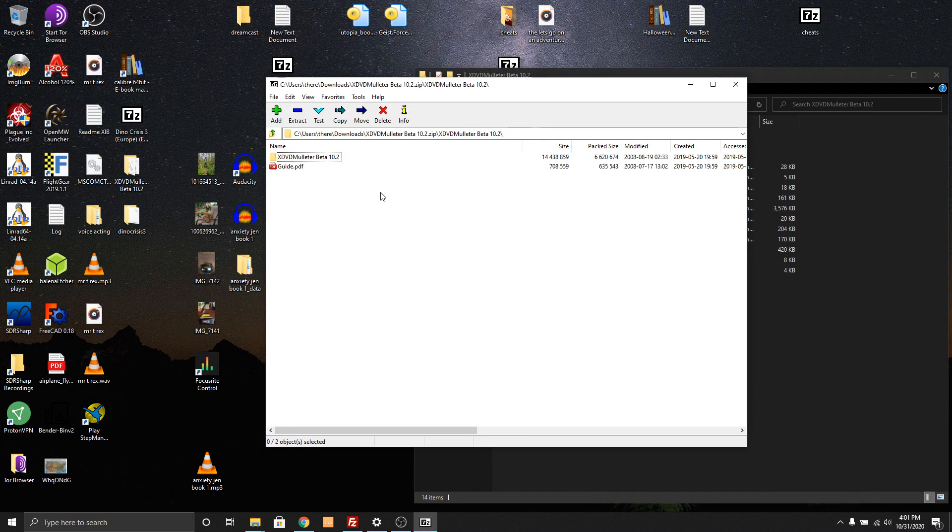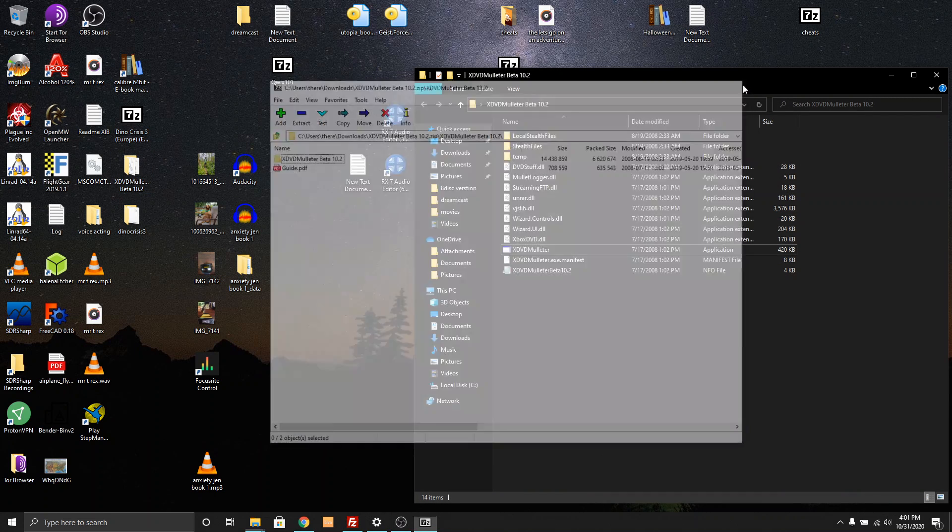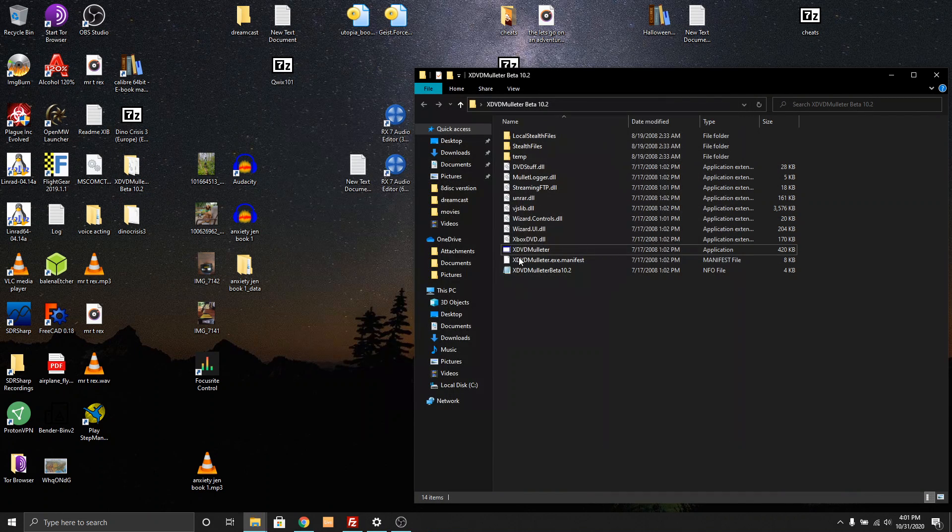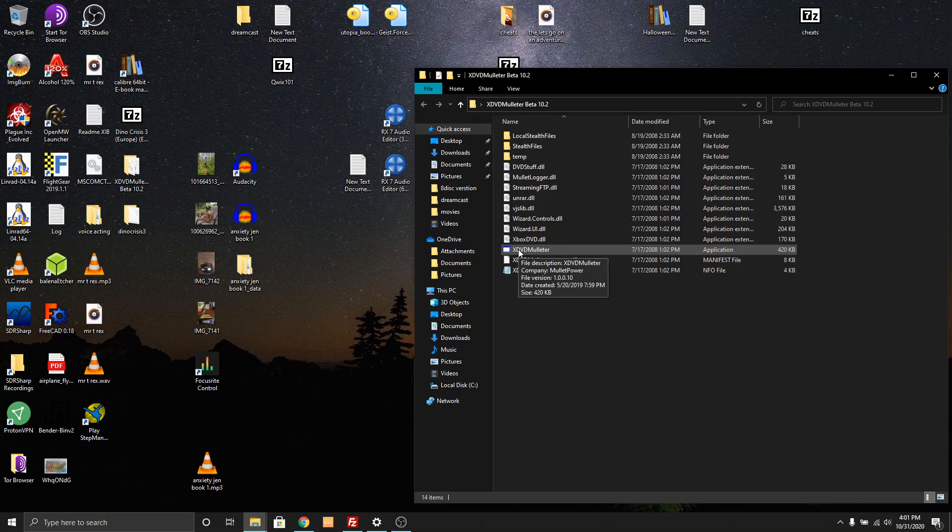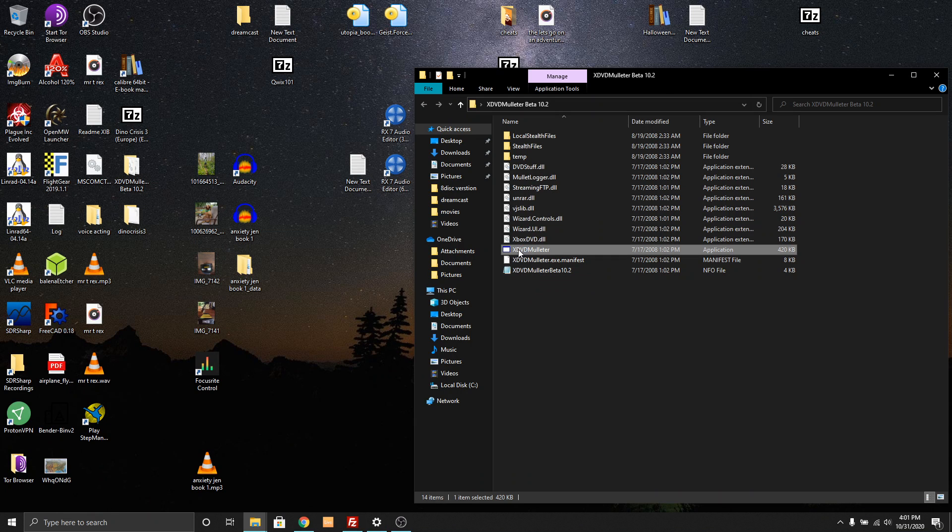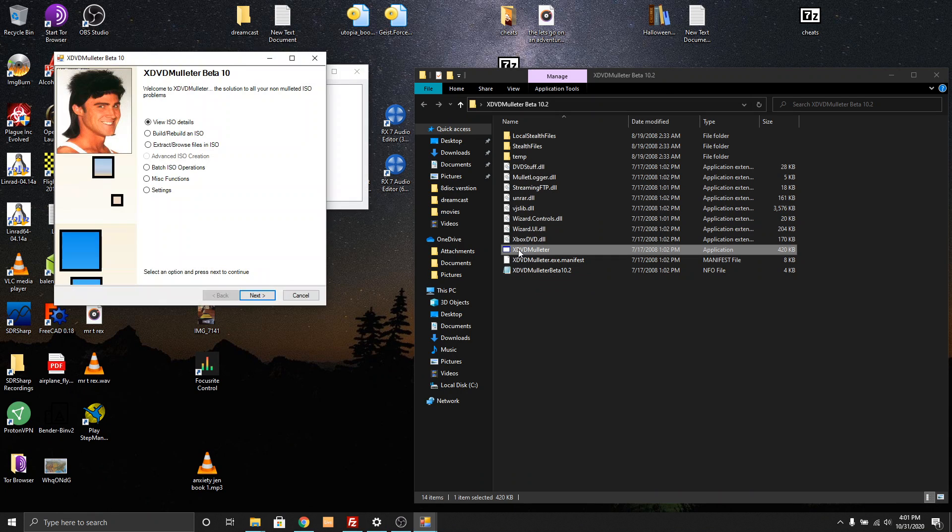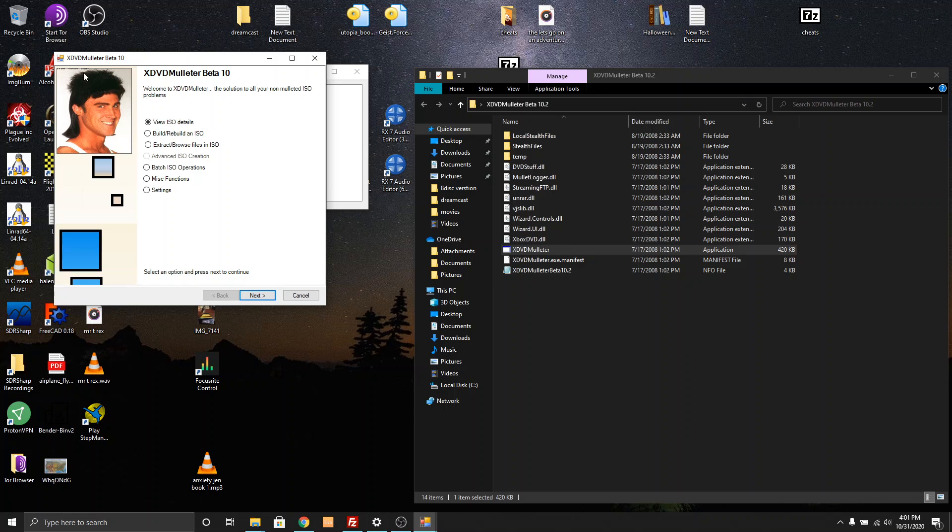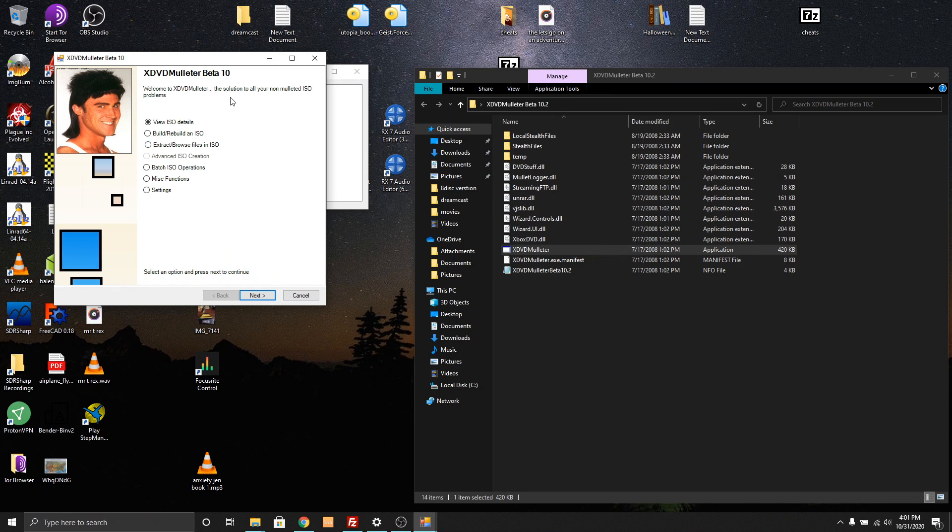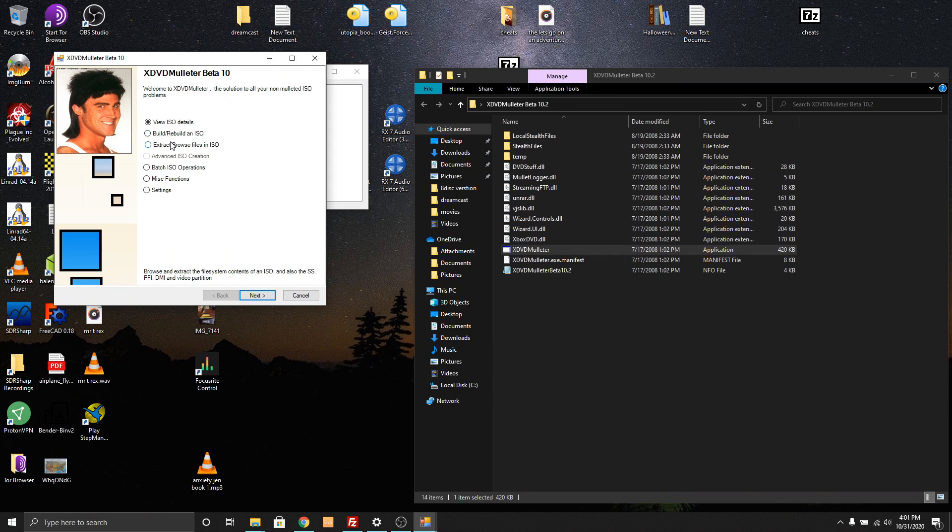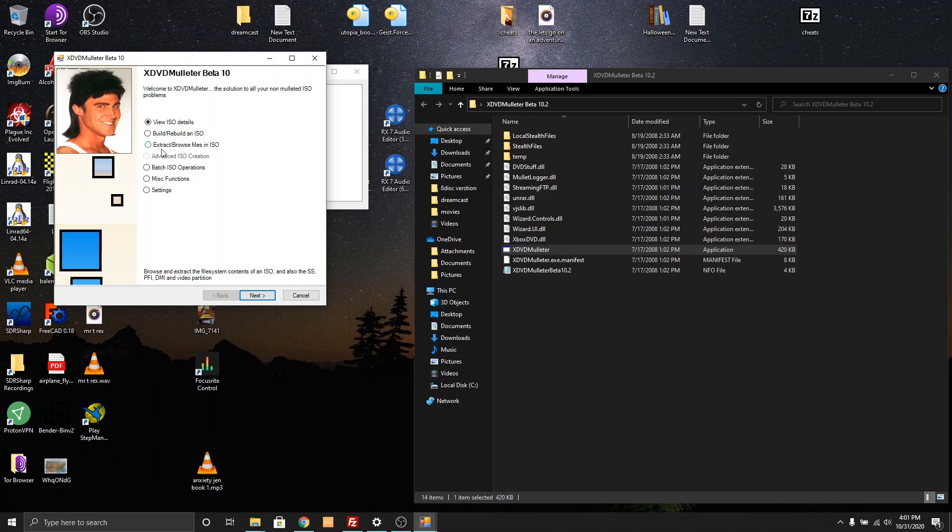Go in and open up XDVD Molitor dot exe and there is this beautiful piece of software with a beautiful face and mullet attached. I don't know who made this file. I don't know anything about it, but it works great for this one purpose.